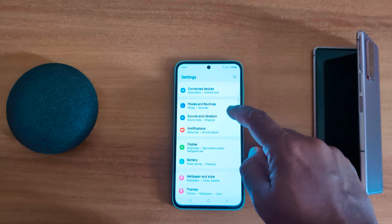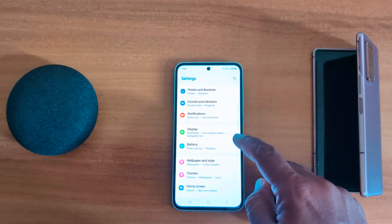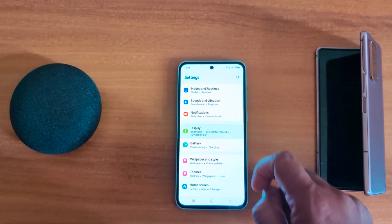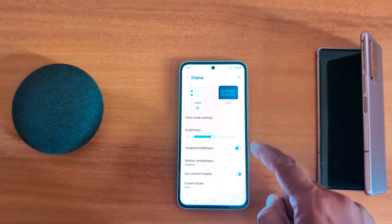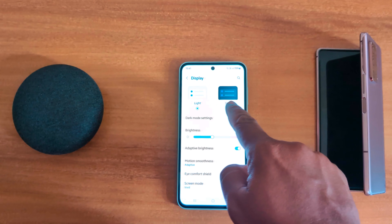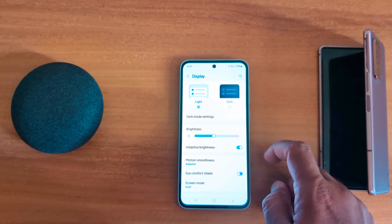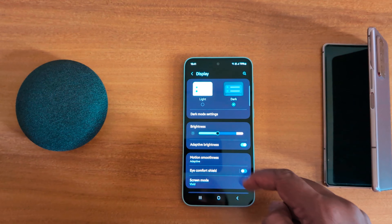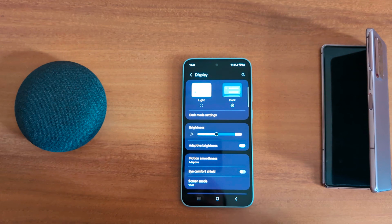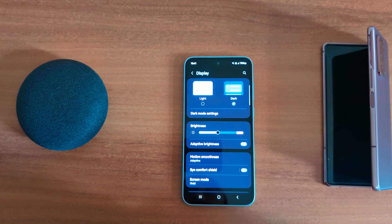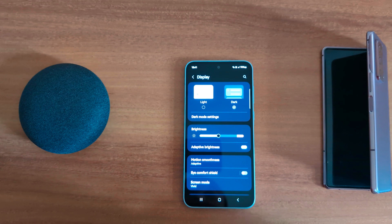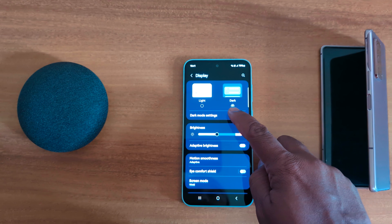In the second method, you can use phone settings. Go to Settings, tap on Display. Here you can see the Light and Dark options. Tap and choose the Dark option. Now you can see dark mode is set.